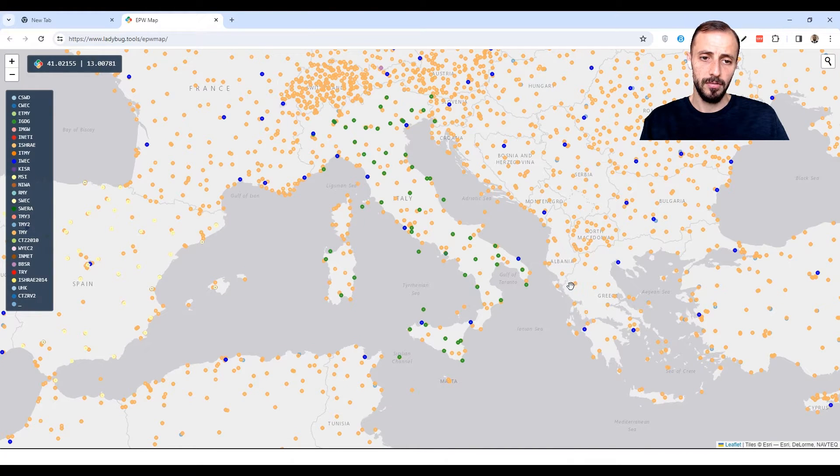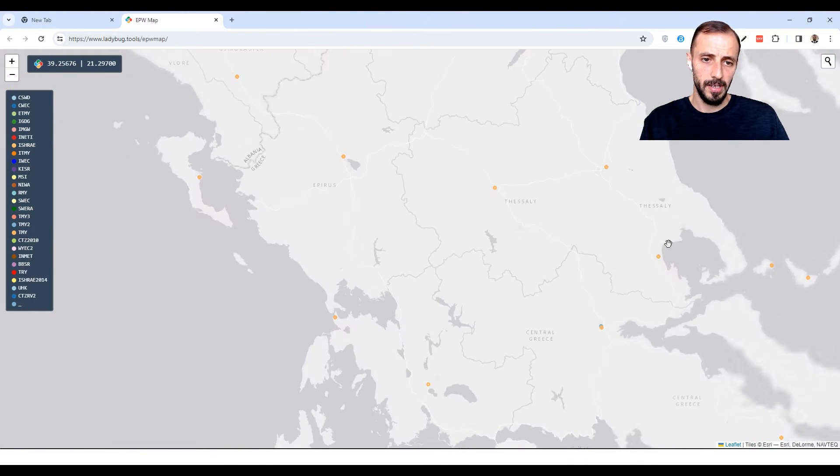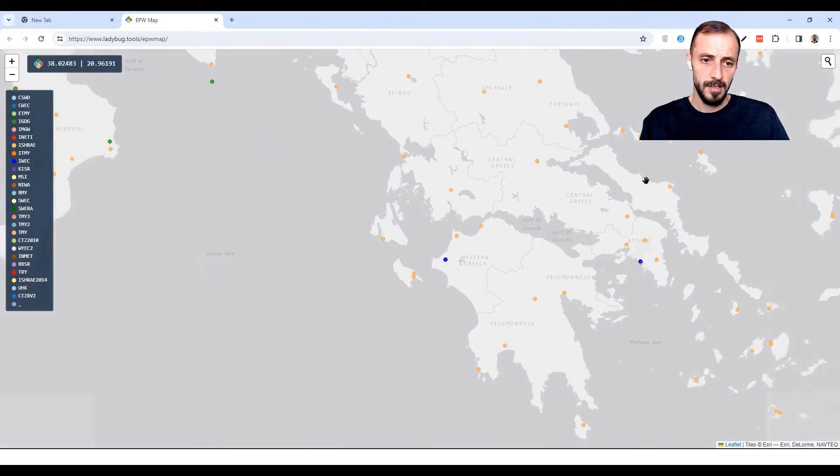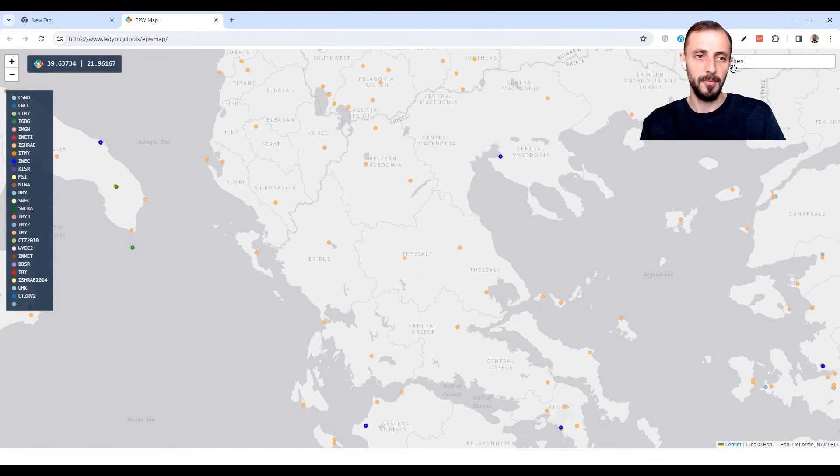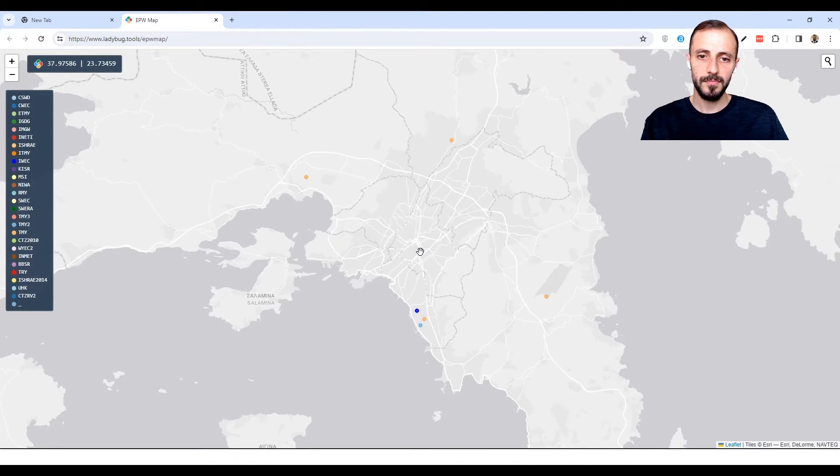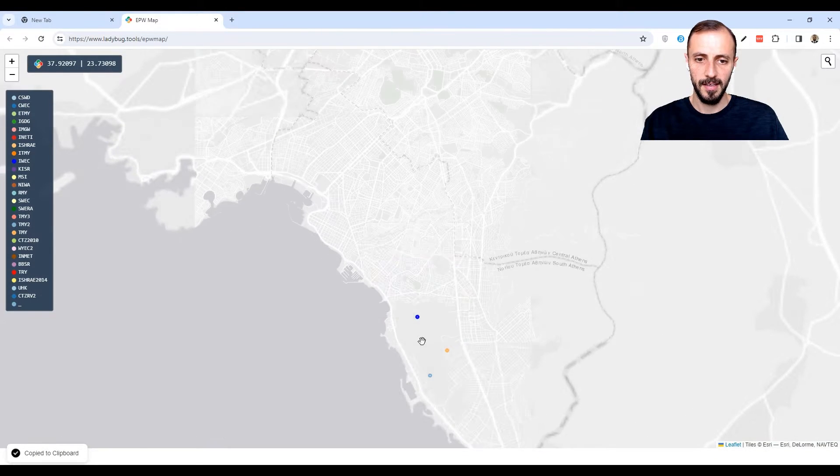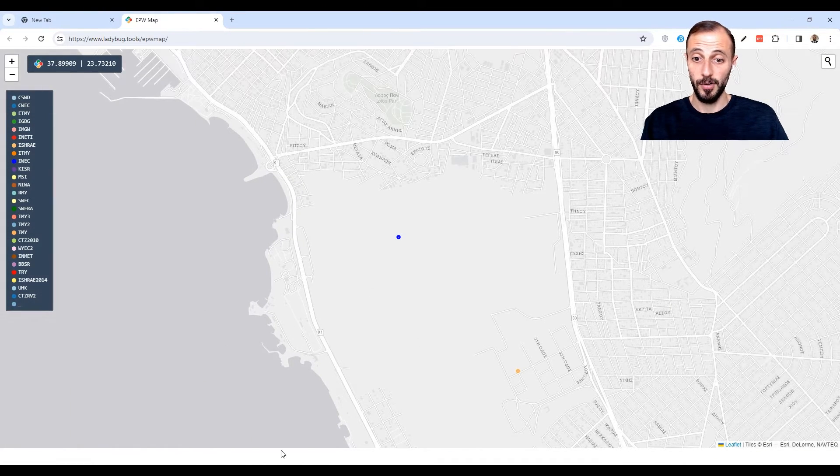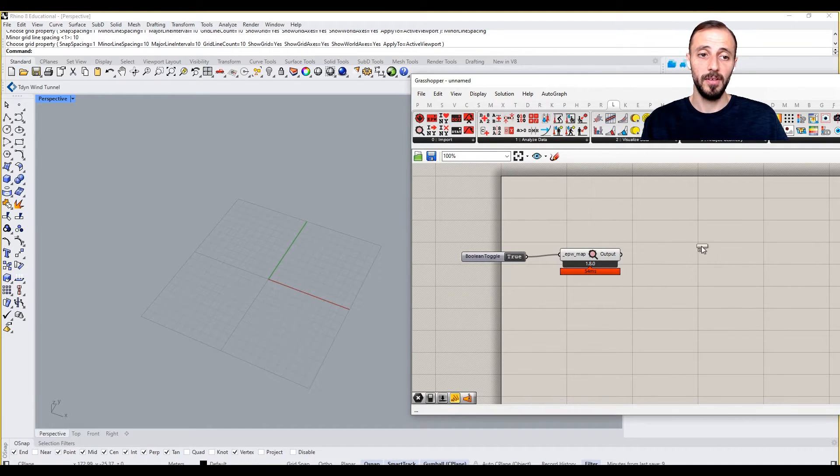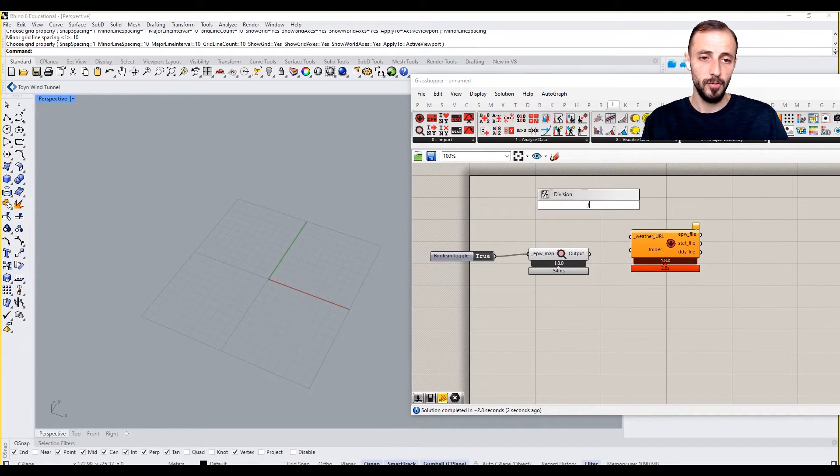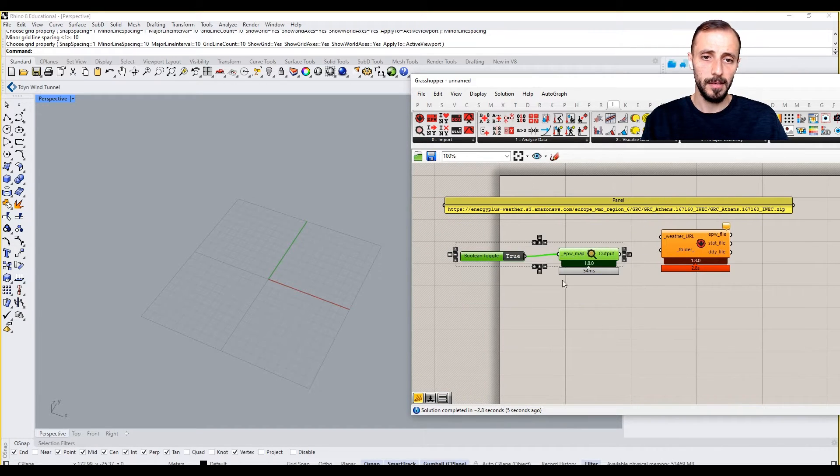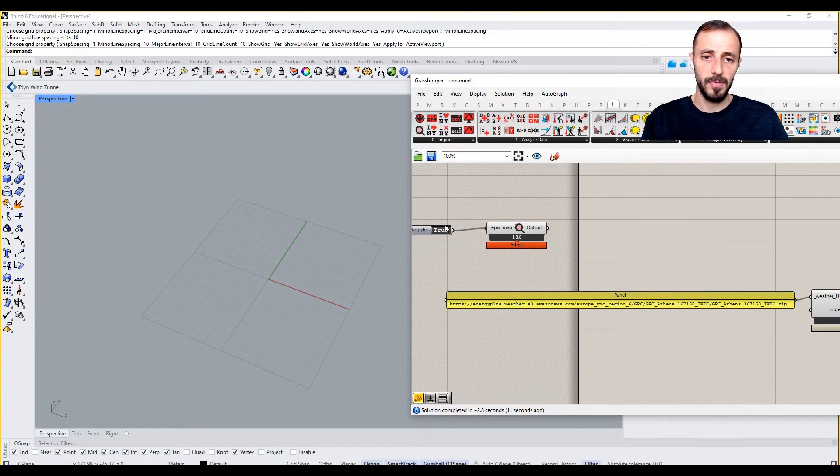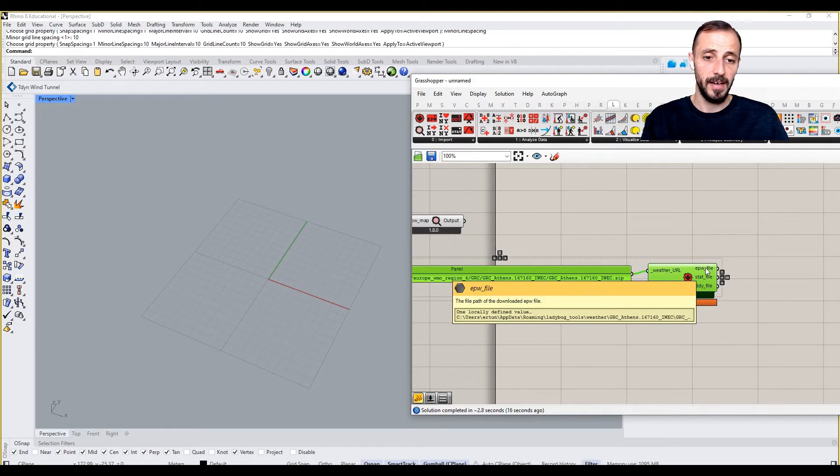Let's pick a location - maybe Athens. I'll copy the coordinates from the map. We go back to Grasshopper and download the EPW weather file. What I do is create a panel and put the weather file into that panel. I'll minimize it because I don't need it anymore.